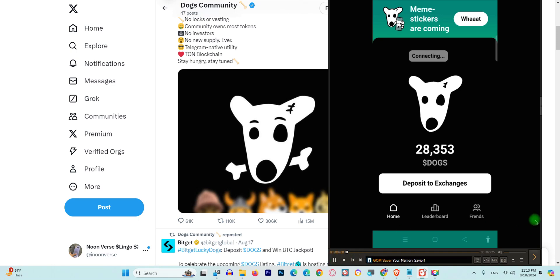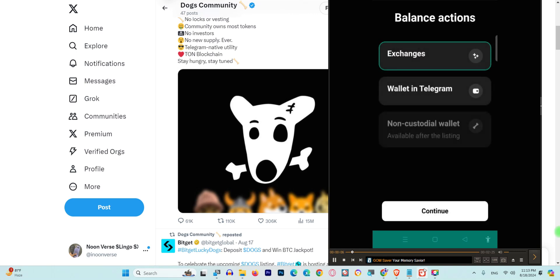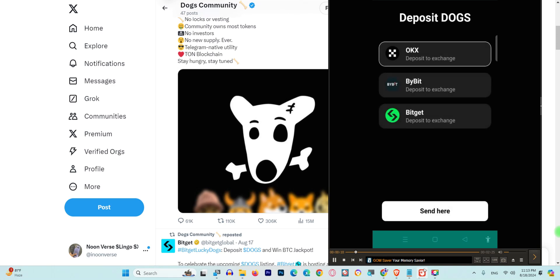After that, you will see this option: click on 'Deposit to Exchange'. This is very important. Click the first option and continue. Now you have three options and three exchanges.